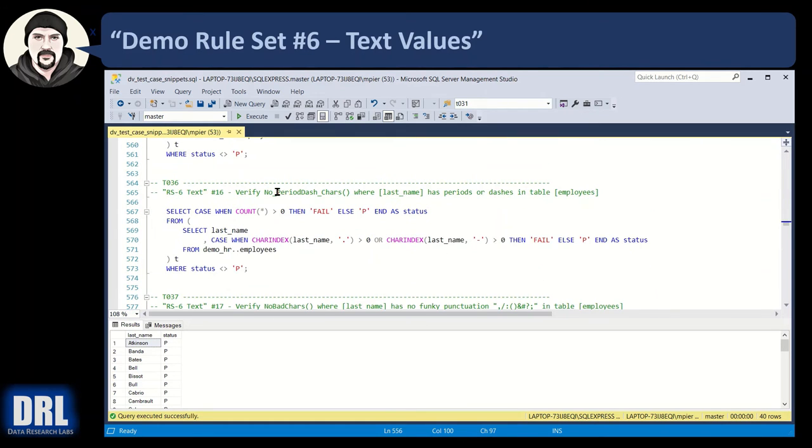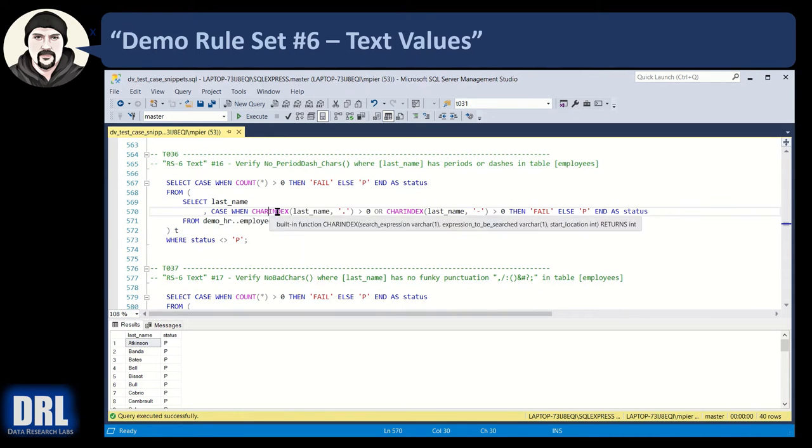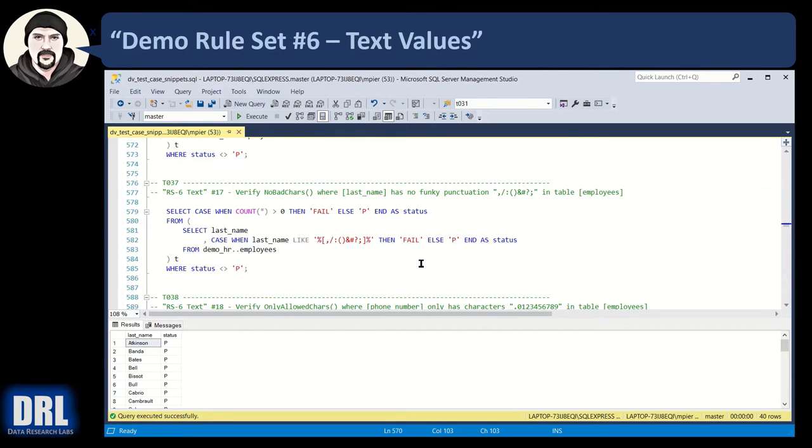Test case 36, if you don't want periods or dashes, here you don't have to worry about the character code, the CHAR code. You can just put in a single quote, period, single quote, or a dash, and it's just looking for either of those, and if those are in the string, pop a fail.